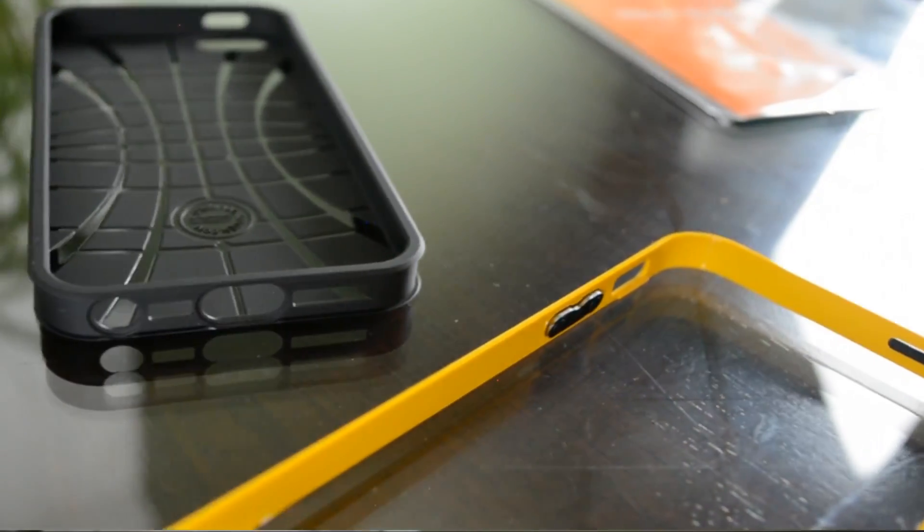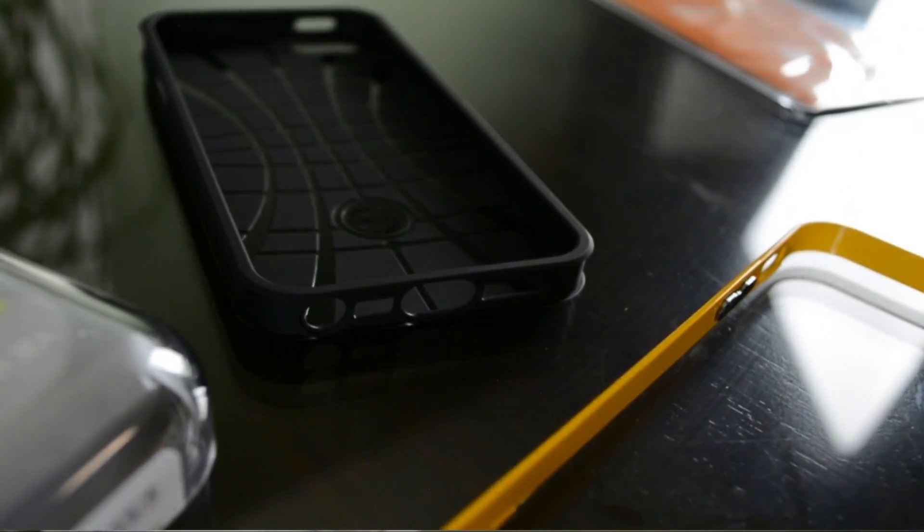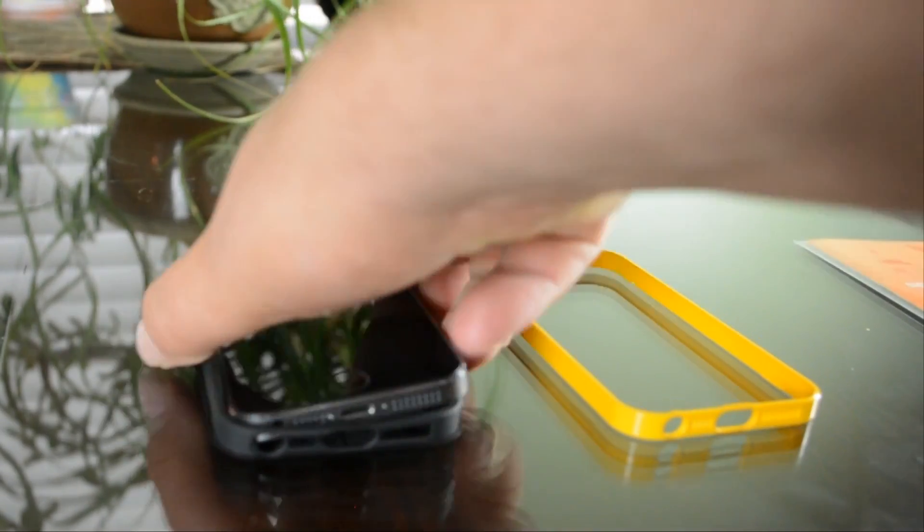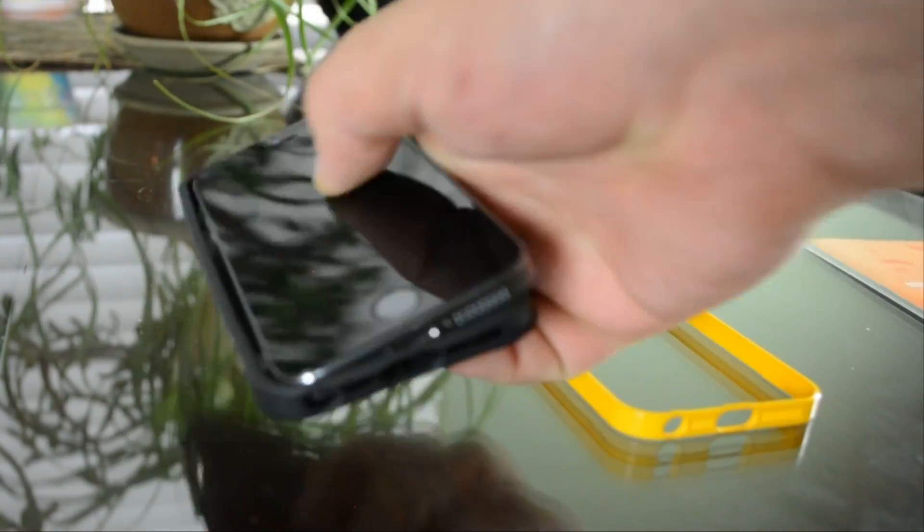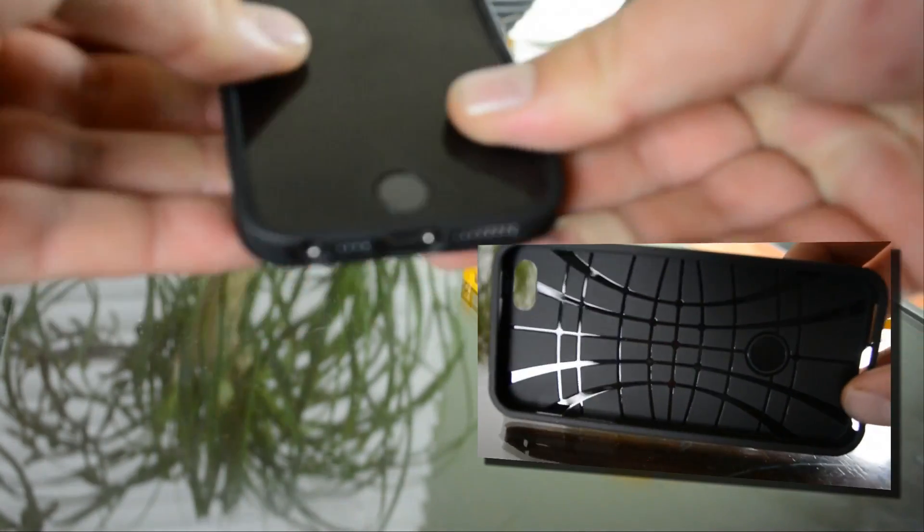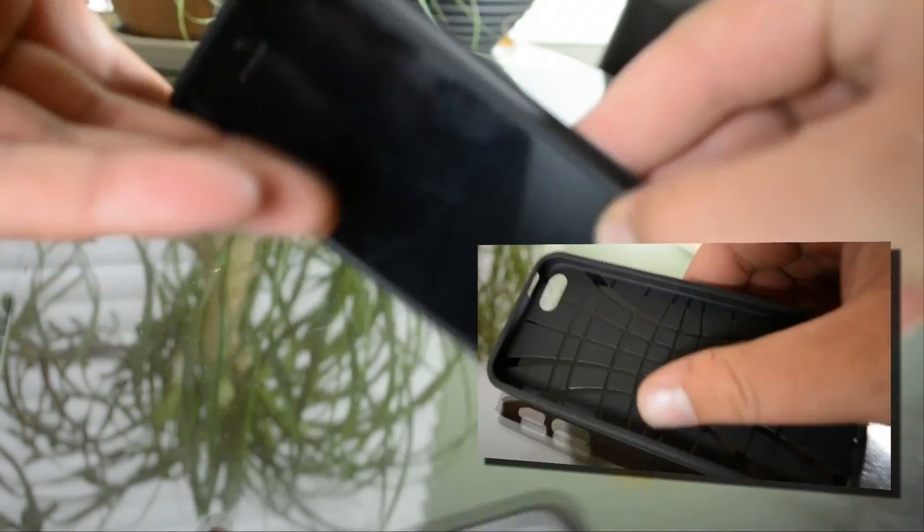First off I like this case because it is a two-part case. You can just slide your phone into the first case. It's like a rubbery type material that has some shock absorber design in the back.